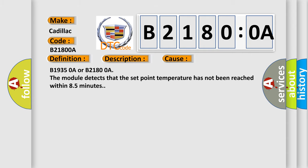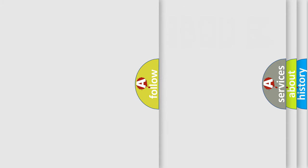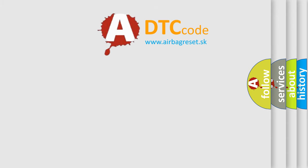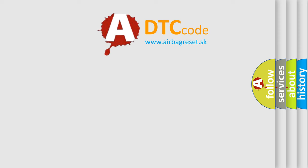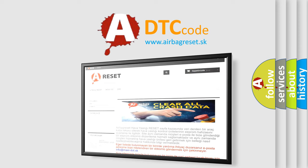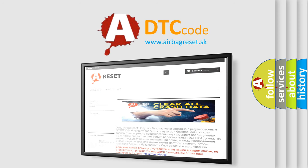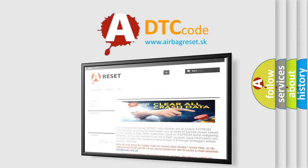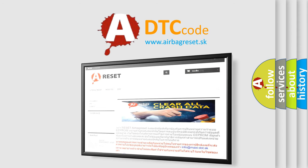The Airbag Reset website aims to provide information in 52 languages. Thank you for your attention and stay tuned for the next video.